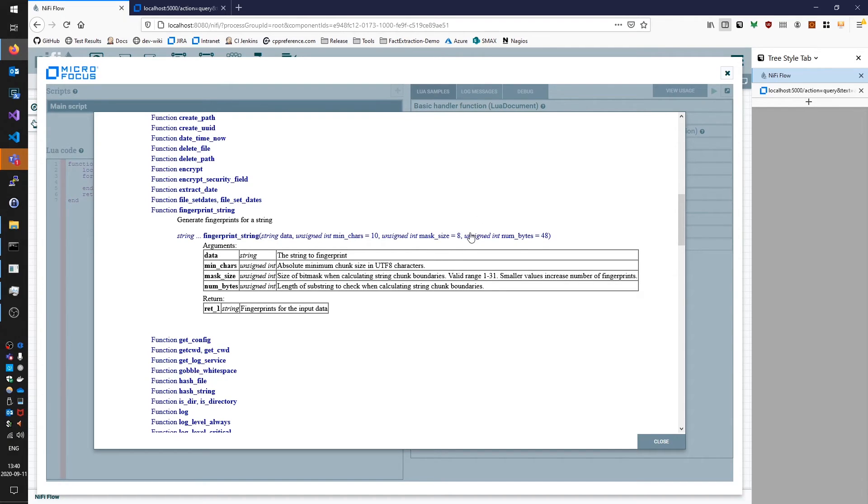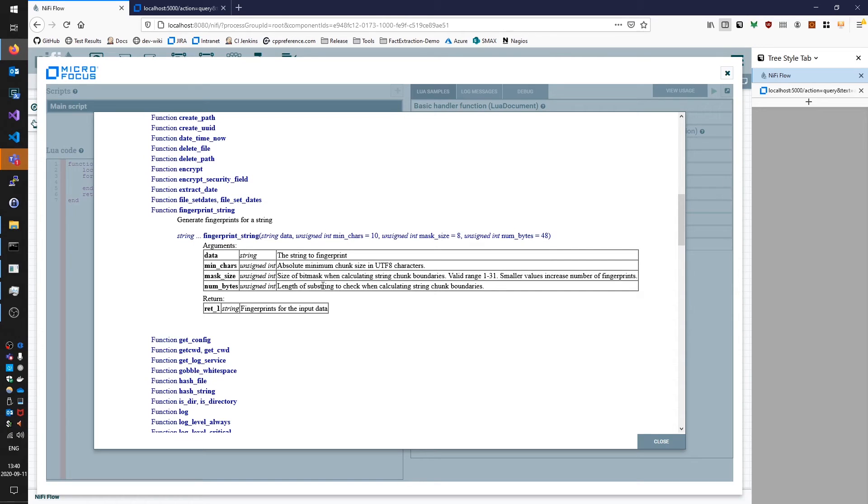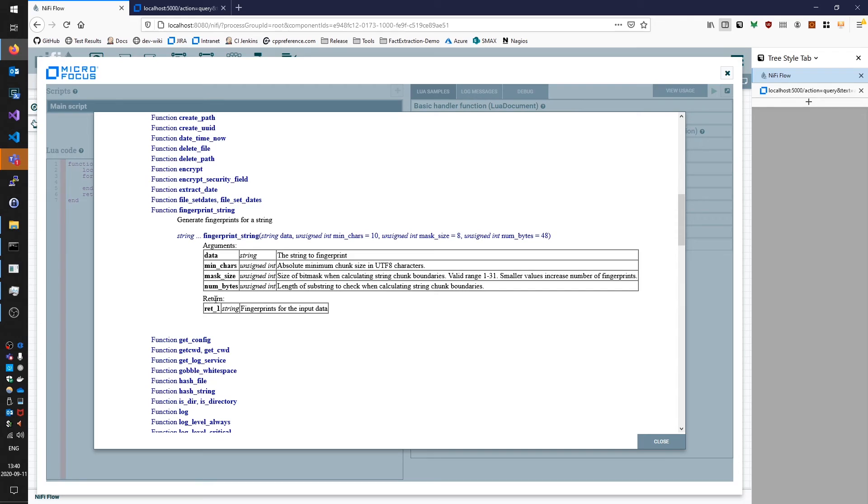And then the num_bytes parameter is the length of substring to check when you're calculating these chunk string chunk boundaries. You'll consider a certain amount of text and then apply this mask to them. The default value of 48 is very sensible, I very rarely see the need to change that.